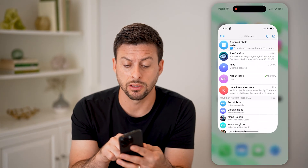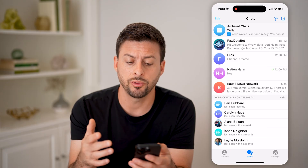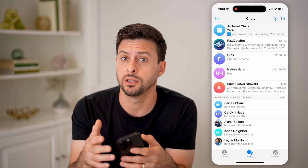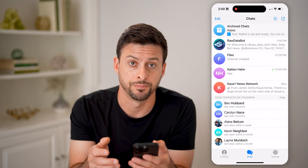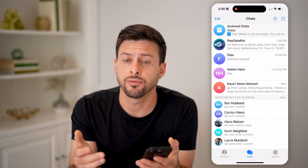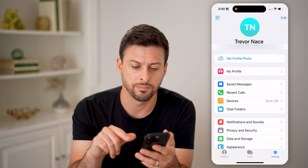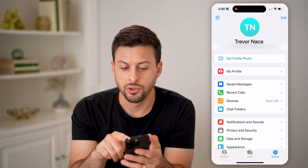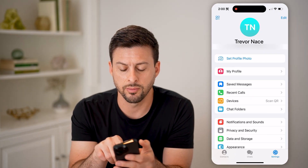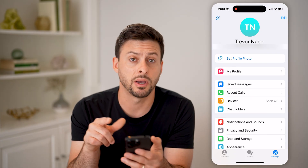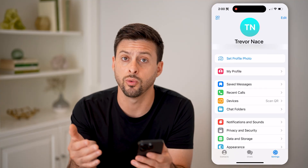Let's hop into the Telegram app here. There are a couple of different things that you can do to find either your username or your user ID. It's easy to find your username by tapping on Settings at the bottom right. You can see right next to my phone number there under my name is my username. It starts with an at symbol always.